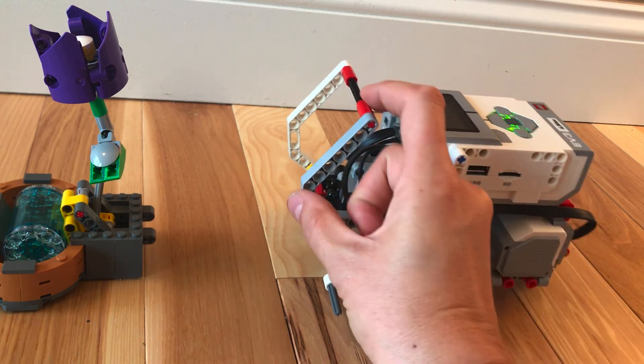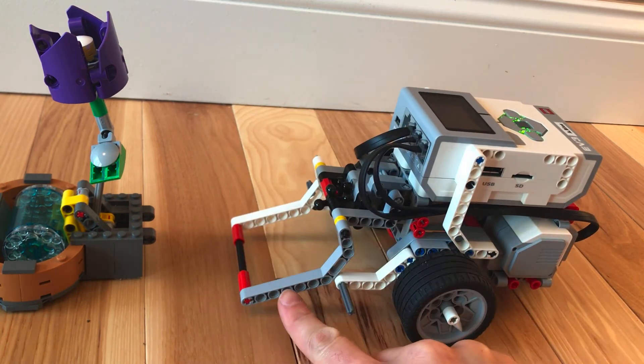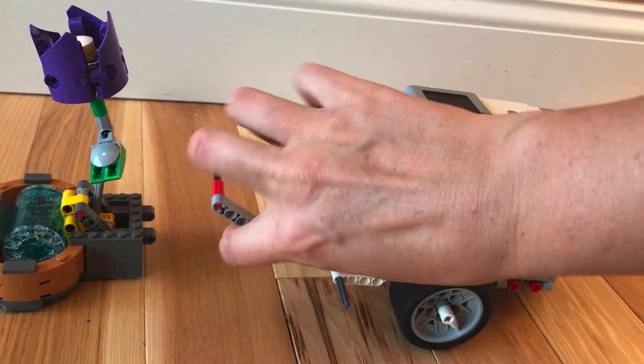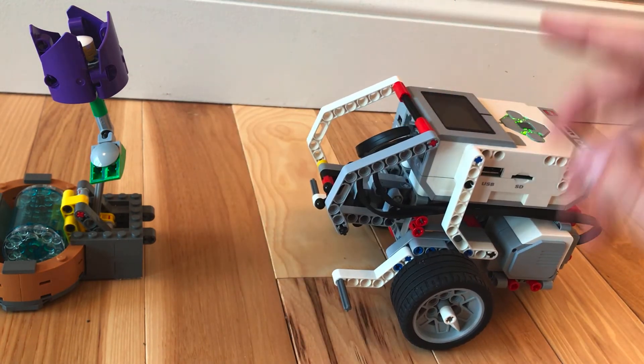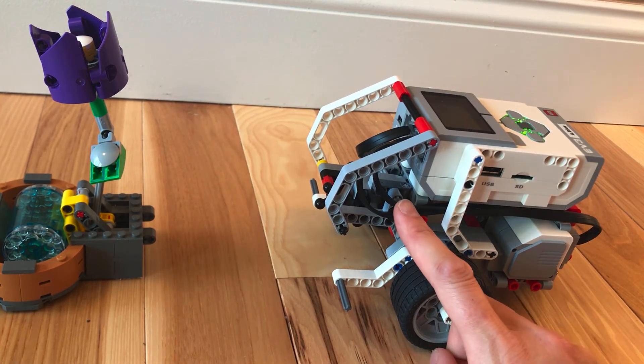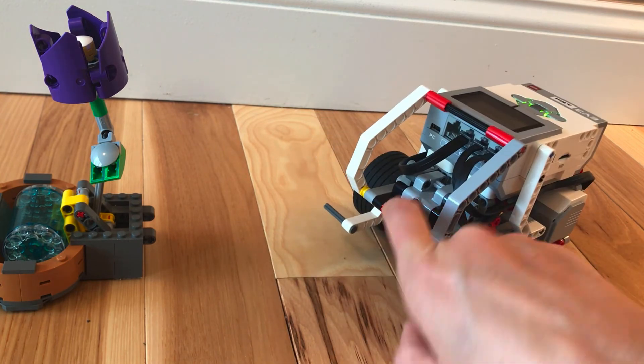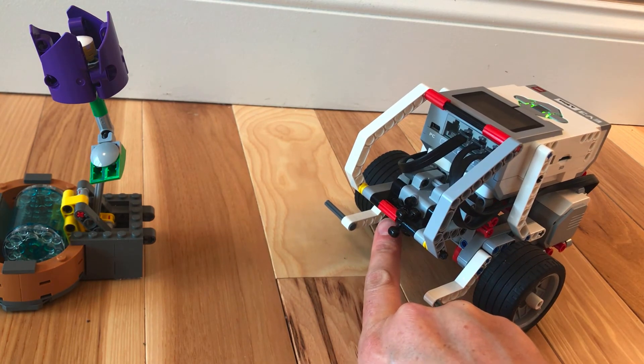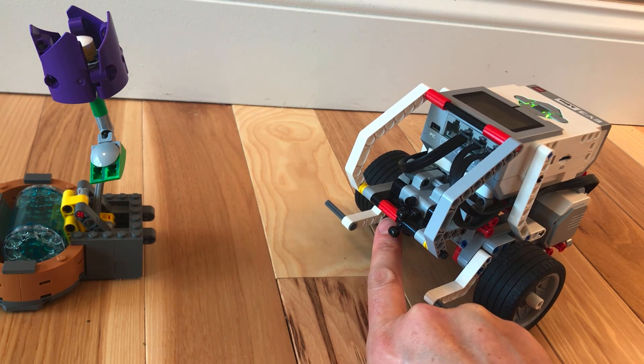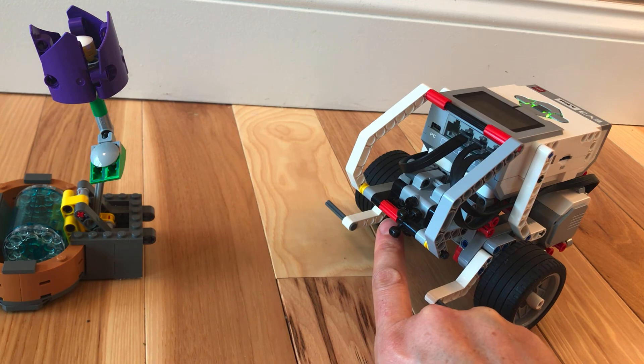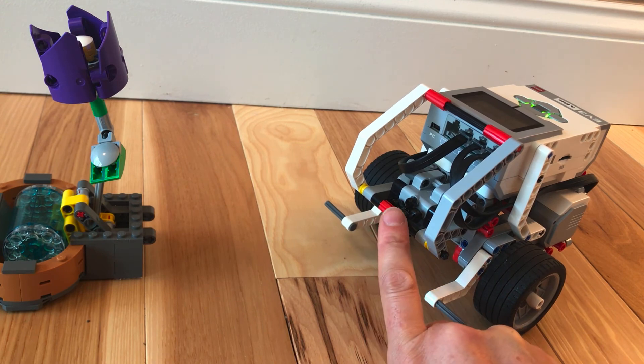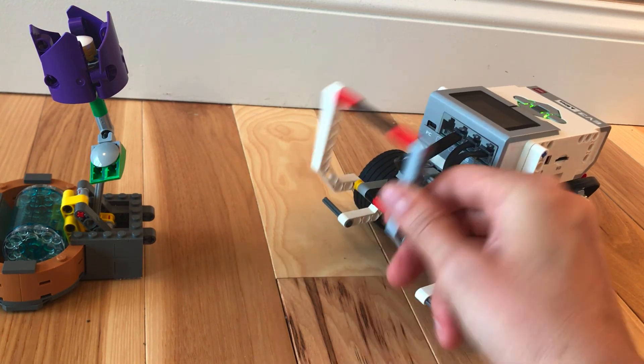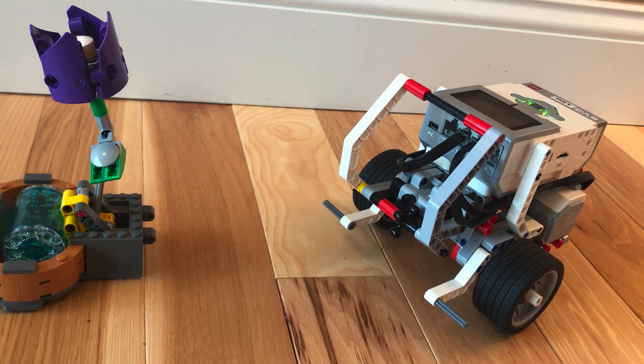If you program it to move more than what it is able to move, your program is going to get stuck waiting for this motor to finish rotating all the way around. But it can't rotate all the way around so it's just going to be frozen in its program waiting for that block to complete. So only ever program this arm to move the distance that is actually capable of doing.